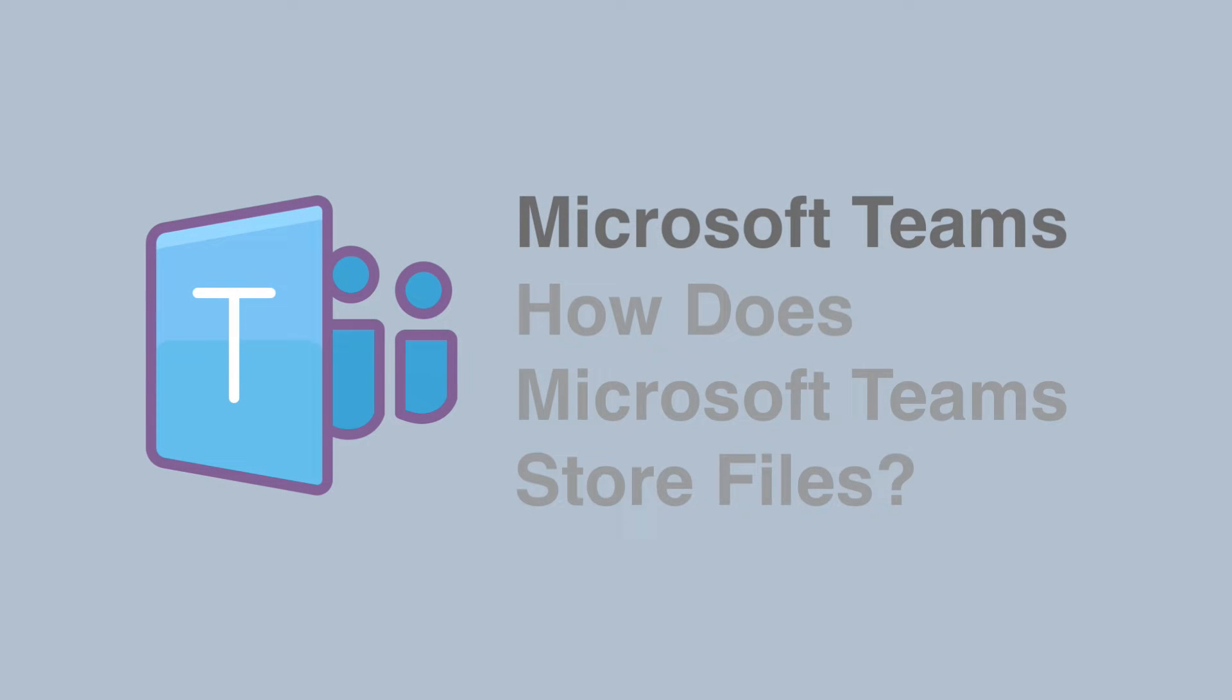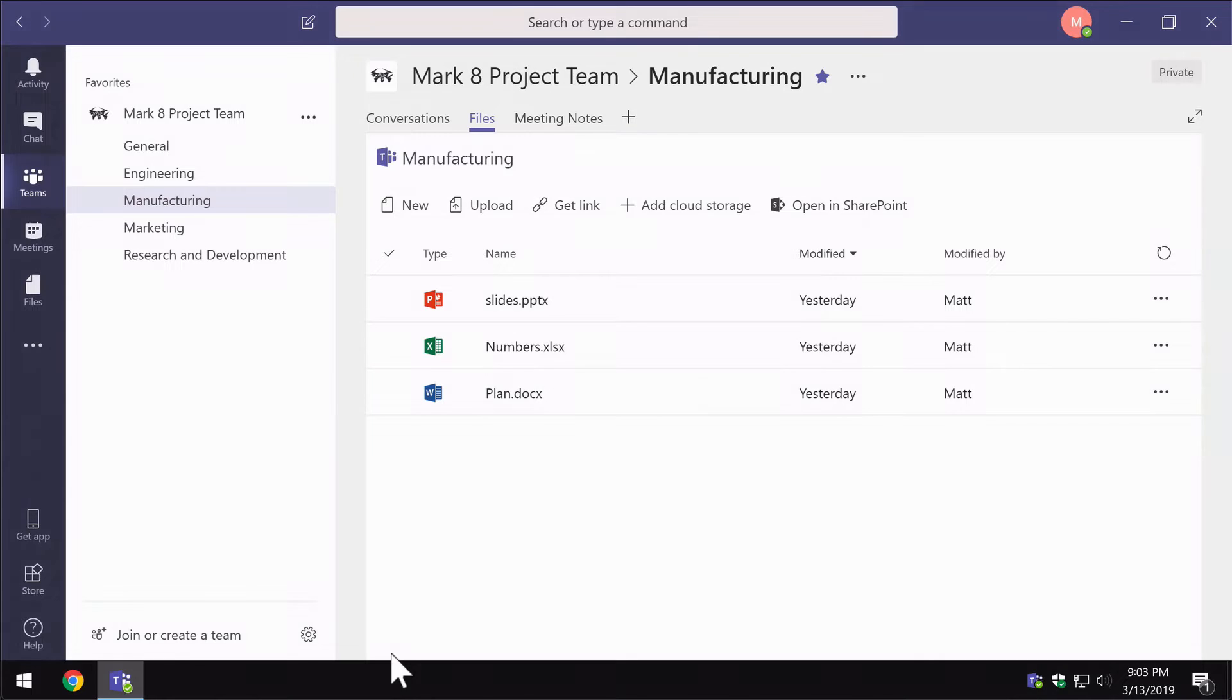Hello, it's Matt and welcome to Collaboration Coach. In this video we're going to look at how Microsoft Teams stores its files. This is going to be a quick demonstration to show you what Microsoft Teams does with its files, where it stores them, and I'm going to give you some hints and tips on how best to manage them as well.